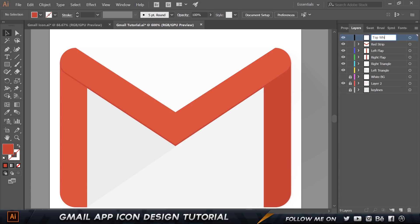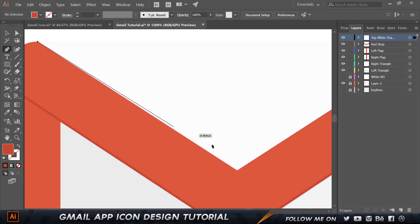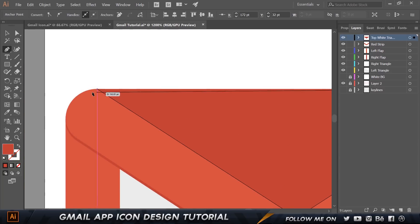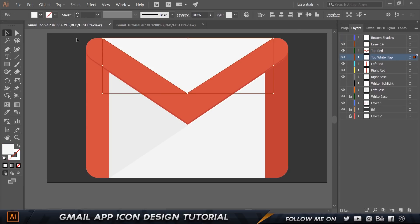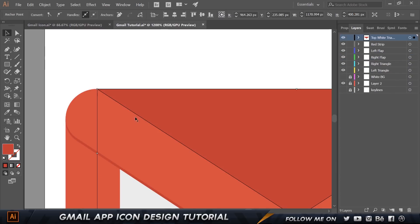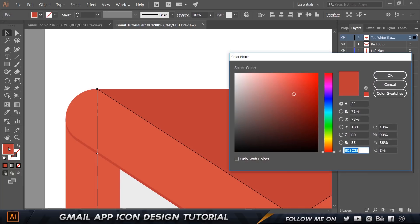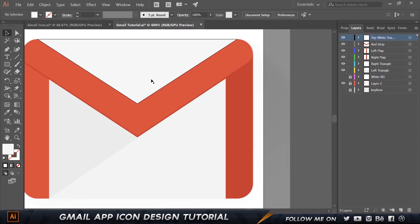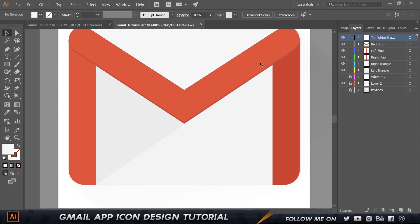Next is the top white triangle. Create a new layer on top, press P, and click three points to form a simple triangle, then close the path. The color code is f7f7f7 — select the fill and type that in. Now that part of the envelope interior is complete.